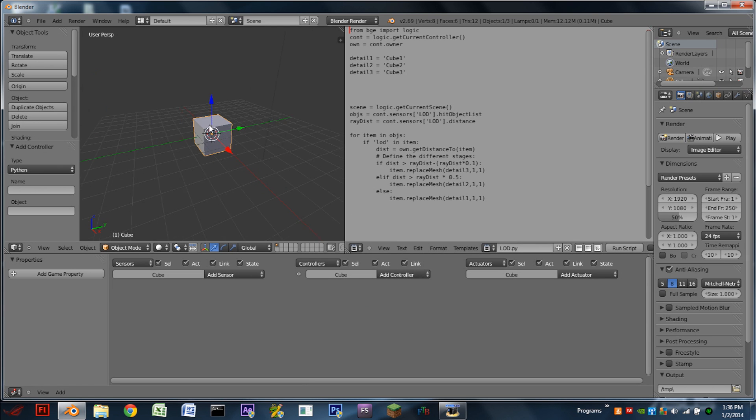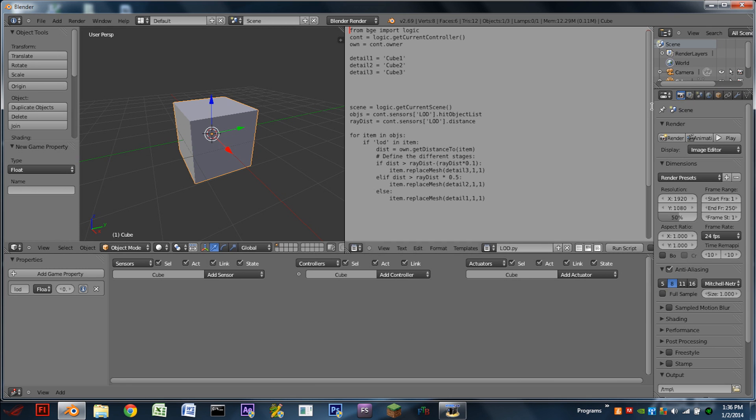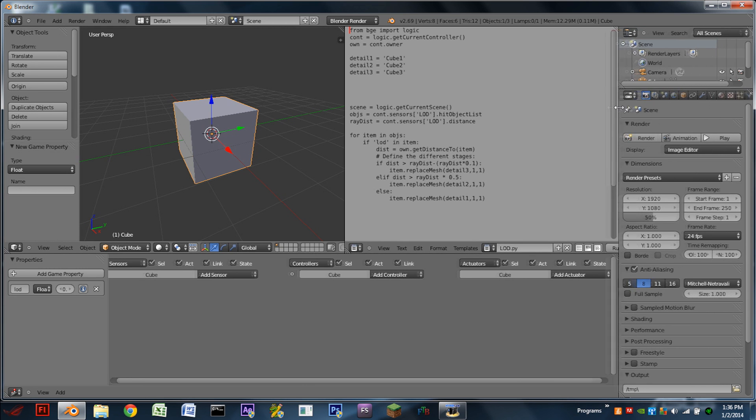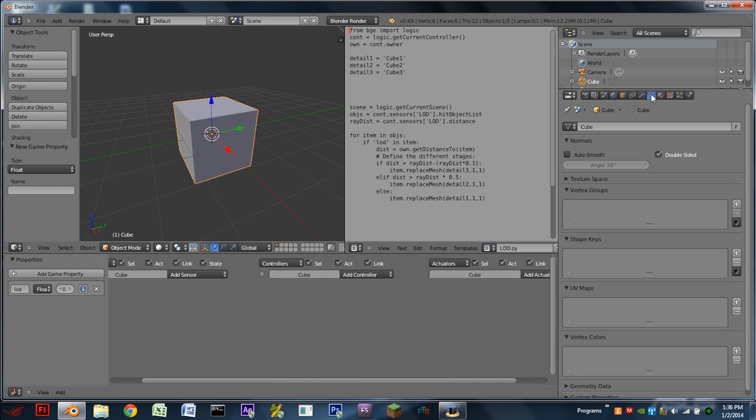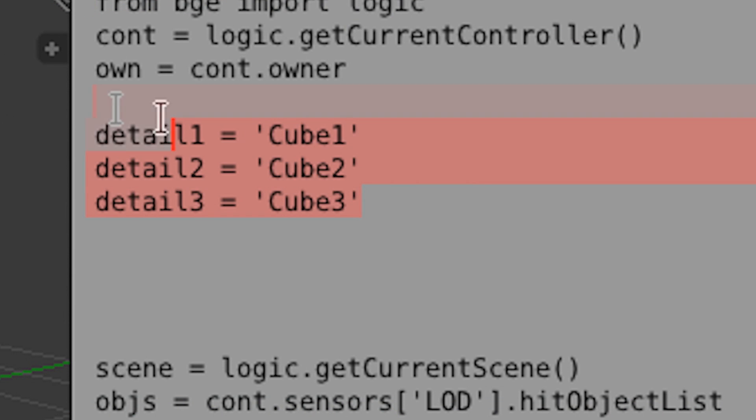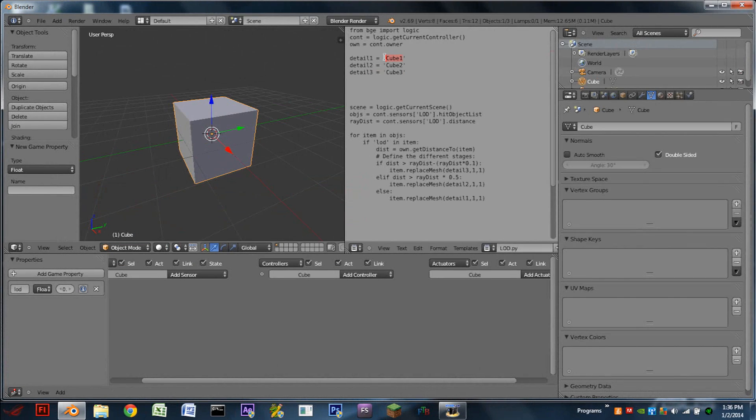So now we need to select our main object, in this case the cube. We're going to add the property LOD. And we're going to stretch out our properties menu over here. And in the Mesh tab here, we need to name this something special. So you can see in the script here, there are three lines here. Detail 1 equals cube 1. Detail 2 equals cube 2. And detail 3 equals cube 3. This is where we're telling the script what meshes we want to replace the object with.